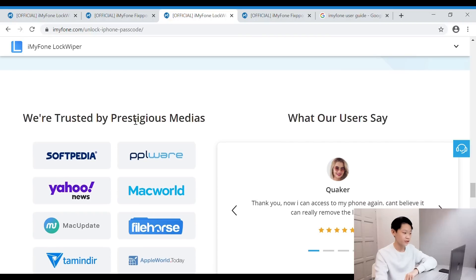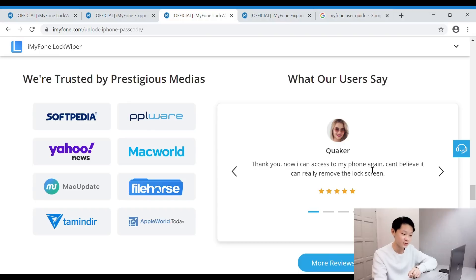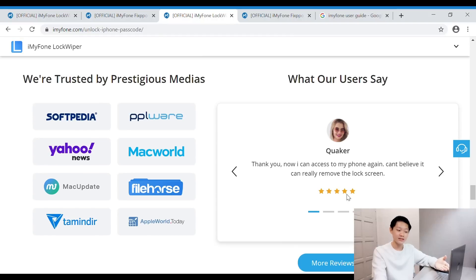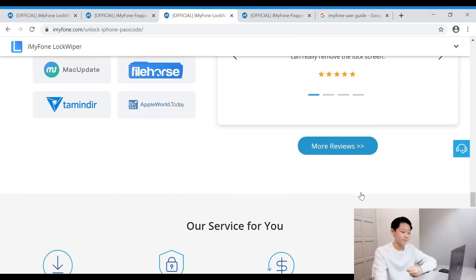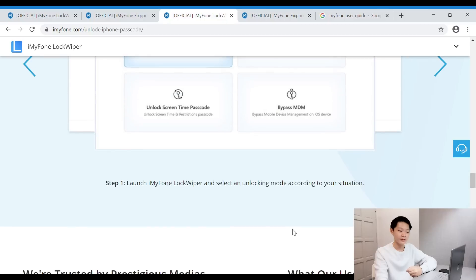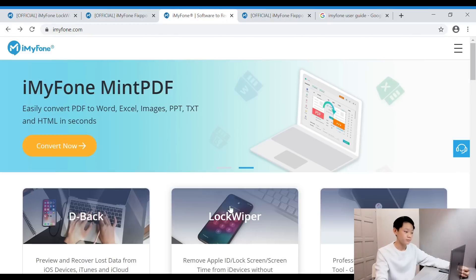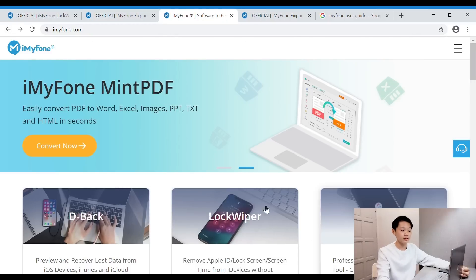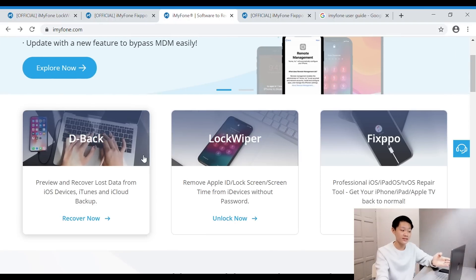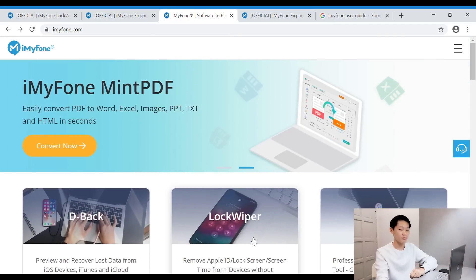They are trusted by prestigious media. Look at all this. Look at what the users say: 'Thank you, now I can access to my phone again. I can't believe it can really remove the lock screen.' Look at the user reviews—they really gave five stars. It's legit. Free technical support, 10 plus million downloads, 100% clean, 30 days money back. I've showed you guys what is LockWiper.